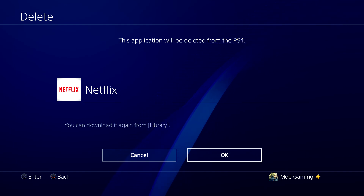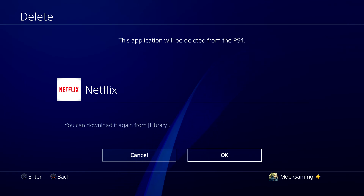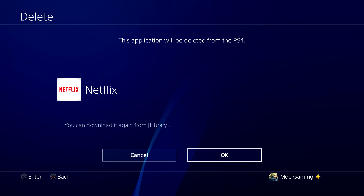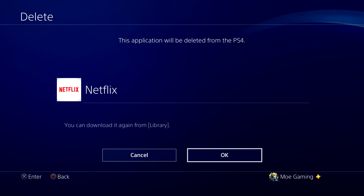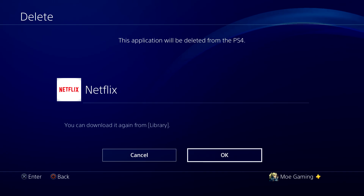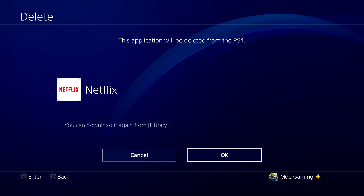And if it doesn't work, delete the app again, turn off your PlayStation 4, go into safe mode and rebuild your database. For some reason there are some odd errors that have been occurring because of this. But this is essentially what you're going to have to do to resolve this error.